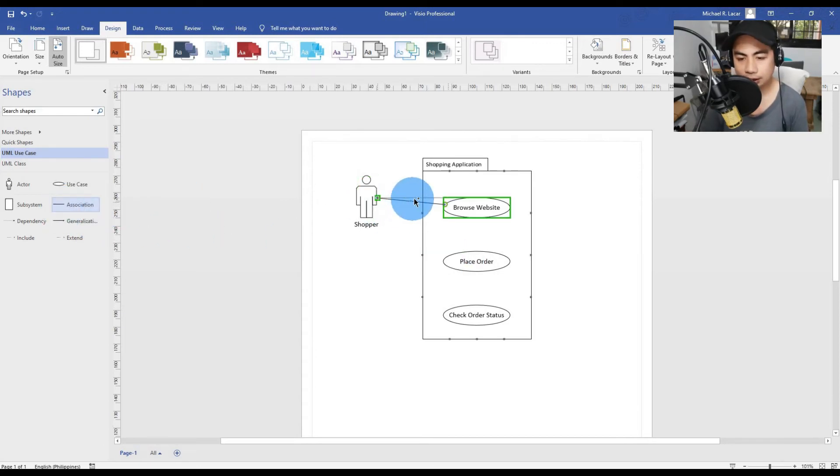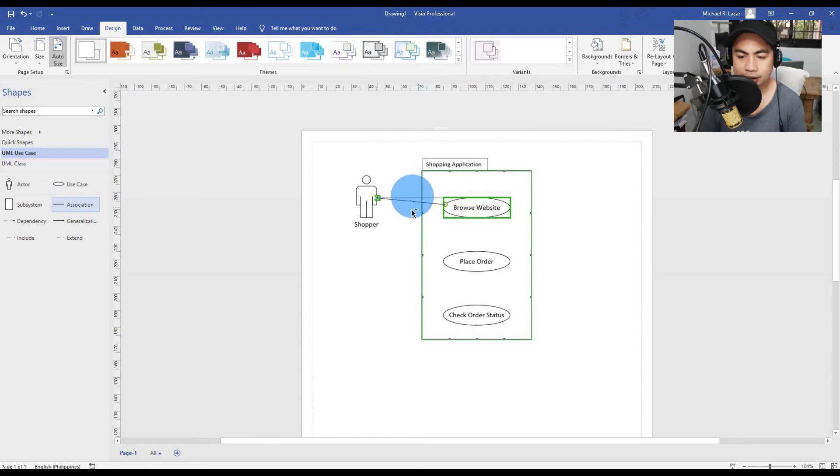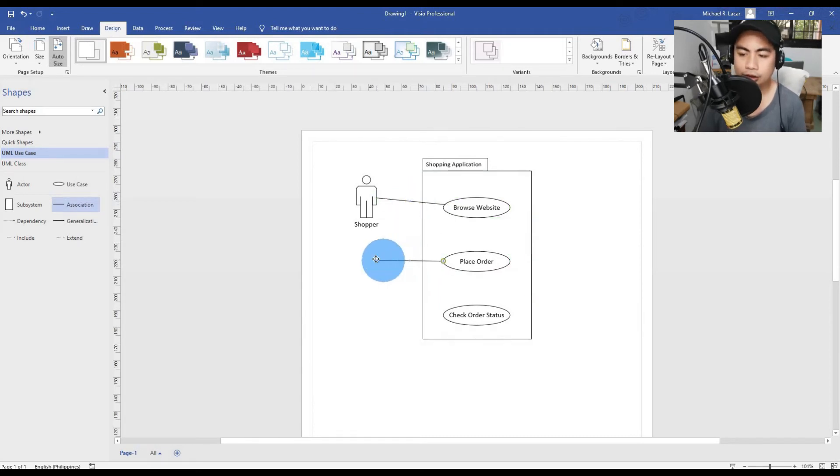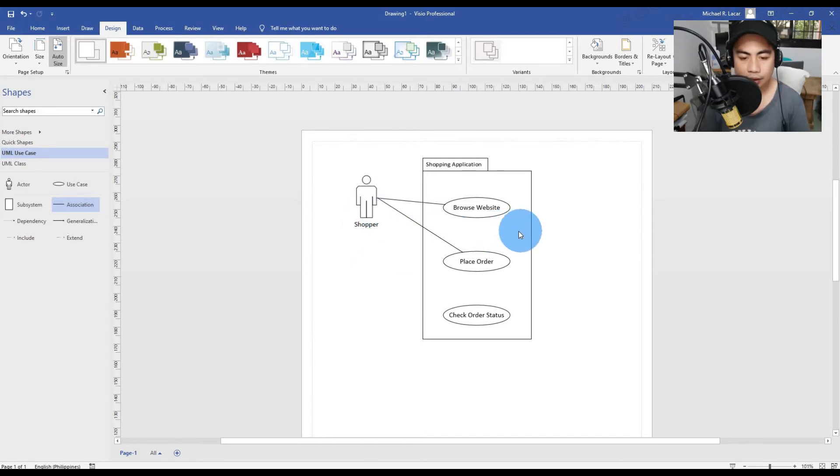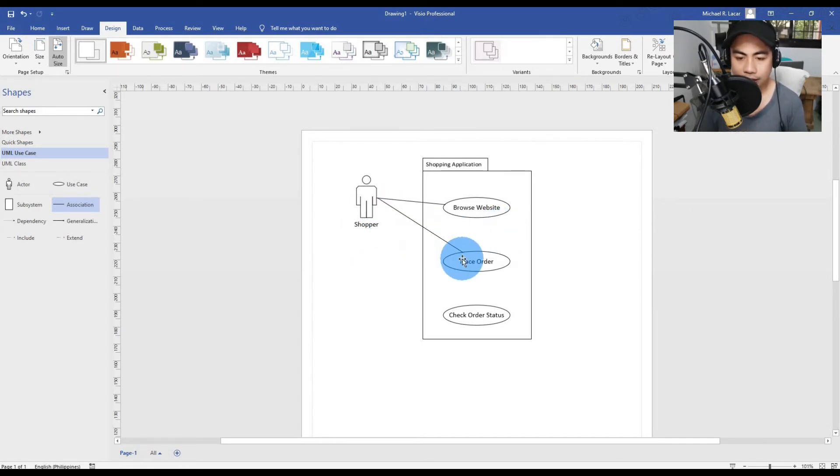Also, the Shopper actor can place an order. We need to add a line. That is one feature, one of the things that they can use, this use case to do, that they could interact with the use case. A use case for Place Order and the actor.